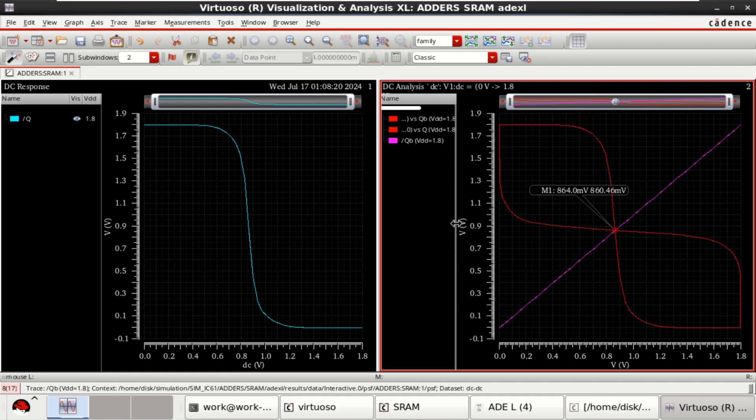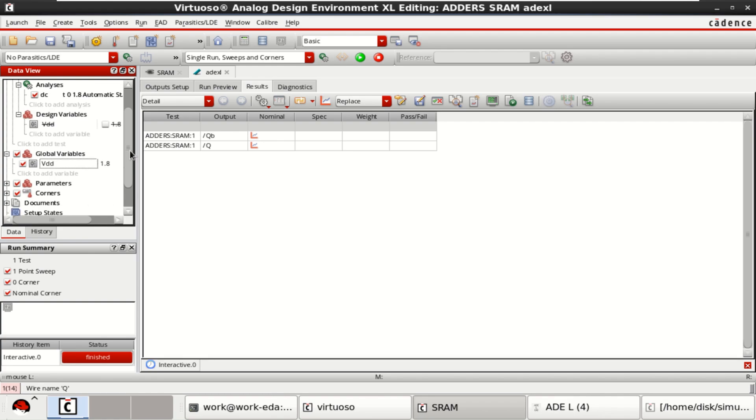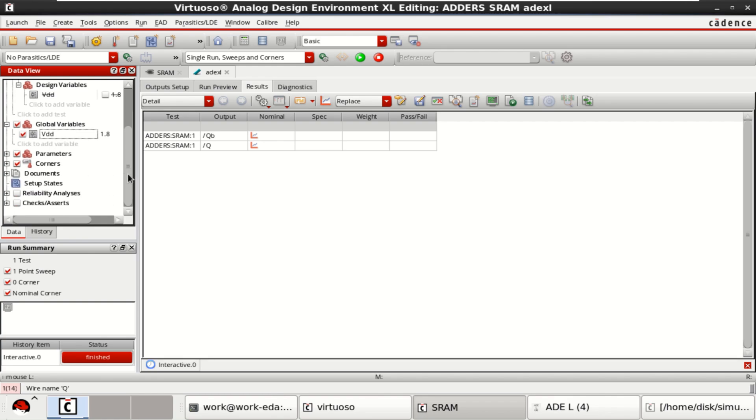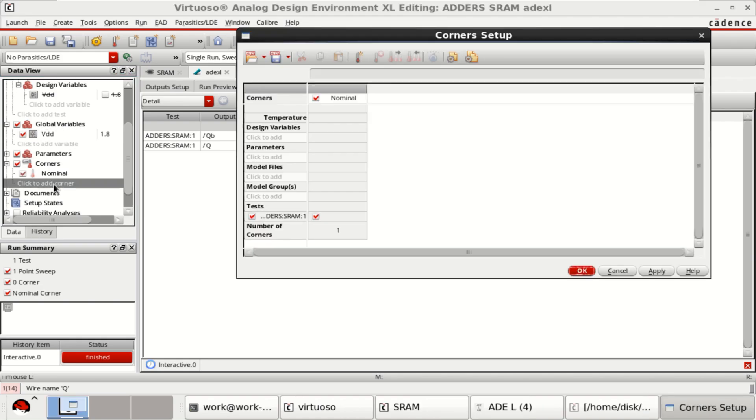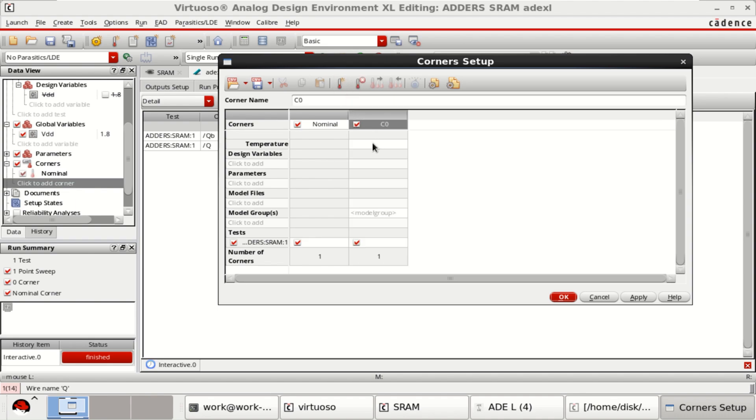But I want to perform the corner analysis. Let me delete this. To perform the corner analysis, you have the option called Corners. Already the nominal value is there. Just click to add the corners. Already we have done the nominal simulation. Now you can add one more corner. Add the corner.